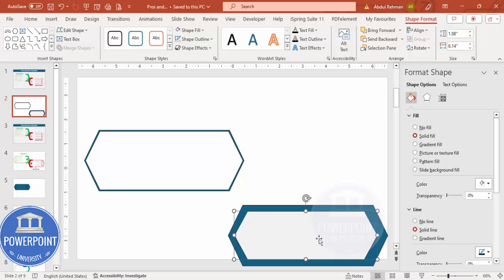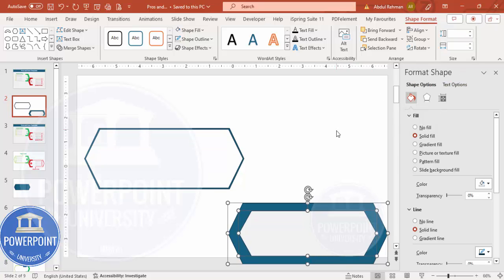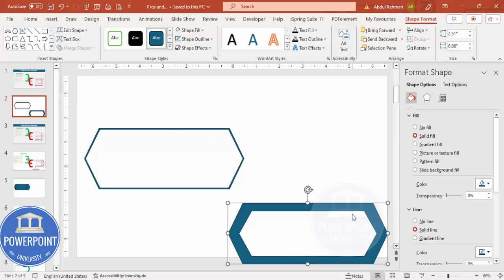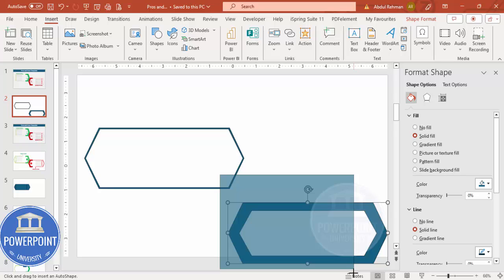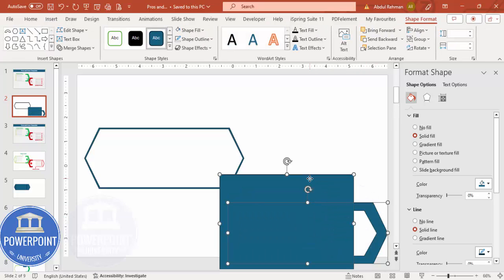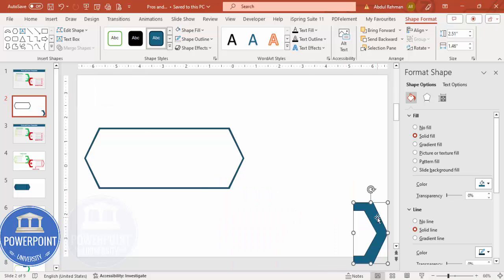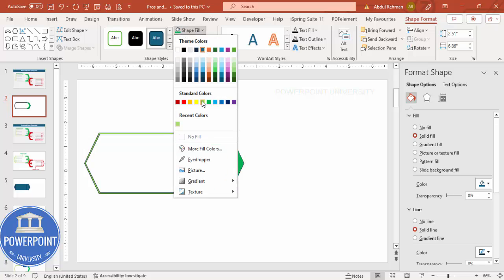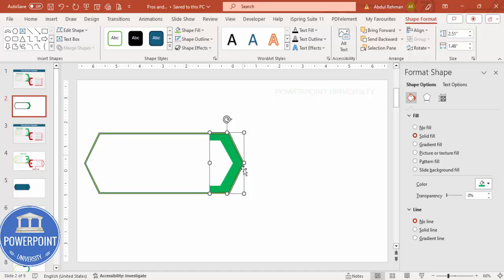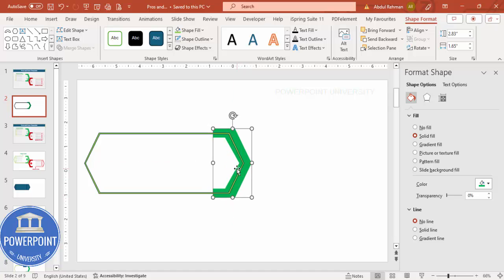I need more reduction, so reduce the size further and align center and align middle again. Then select both shapes, go to Merge Shapes and subtract. To keep only the right side, go to Insert Shapes, draw a rectangle covering the left part, then select both shapes and subtract. Place the resulting shape on top, set no outline, and give it a green fill. Send it to back. You can hold Shift to increase the size as needed.